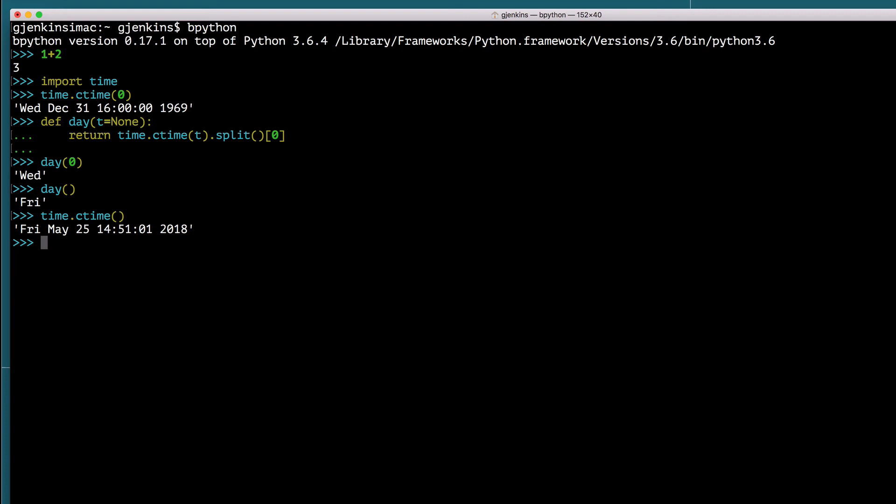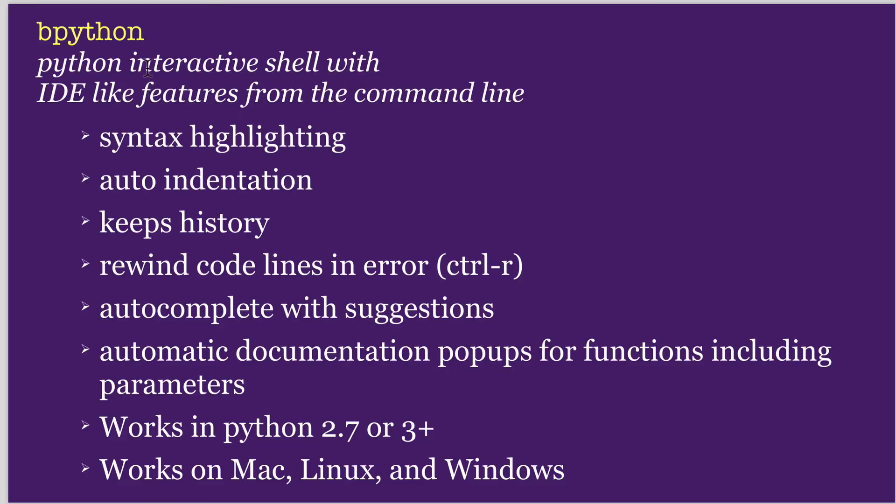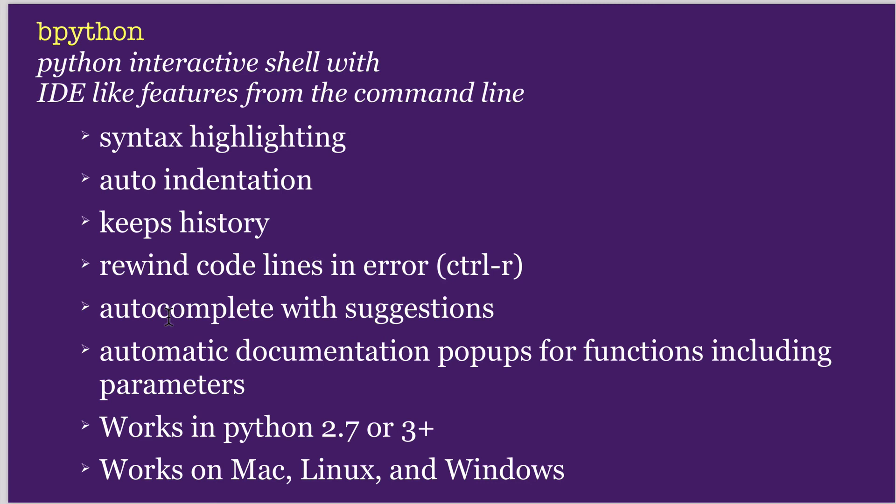To exit, you type control D. So let's just go over the features again. Bpython, you can install to give you an interactive shell that's better than the regular Python or idle. It has IDE-like features. So it has syntax highlighting, auto indentation. It keeps a history. It has a rewind that you can undo, back, and retype things. It has an autocomplete with suggestions. It has automatic documentation pop-ups for functions. It works in all Pythons. And it works on all operating systems.